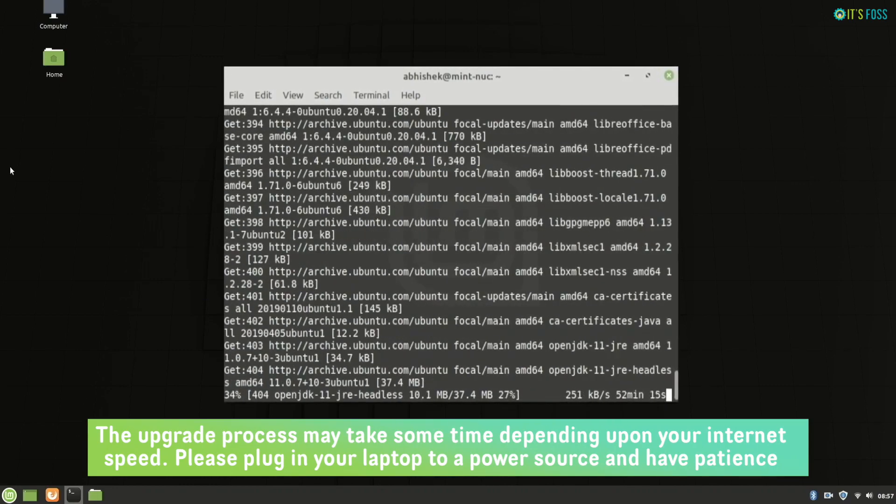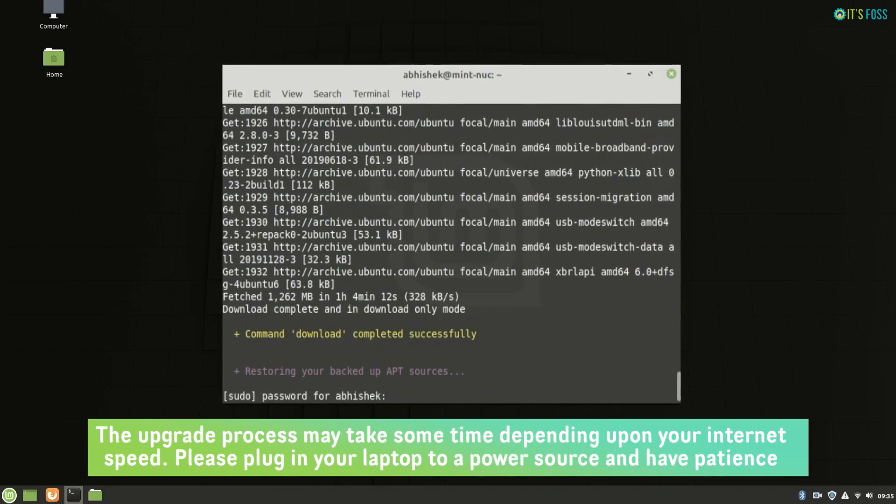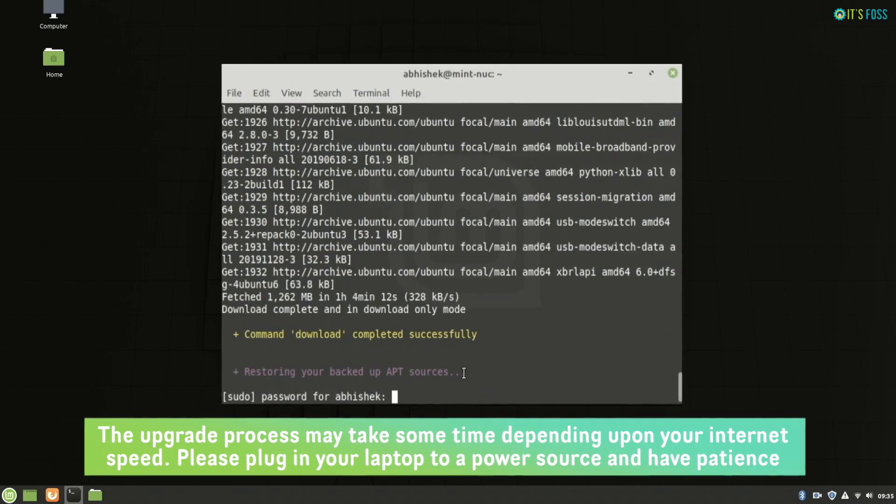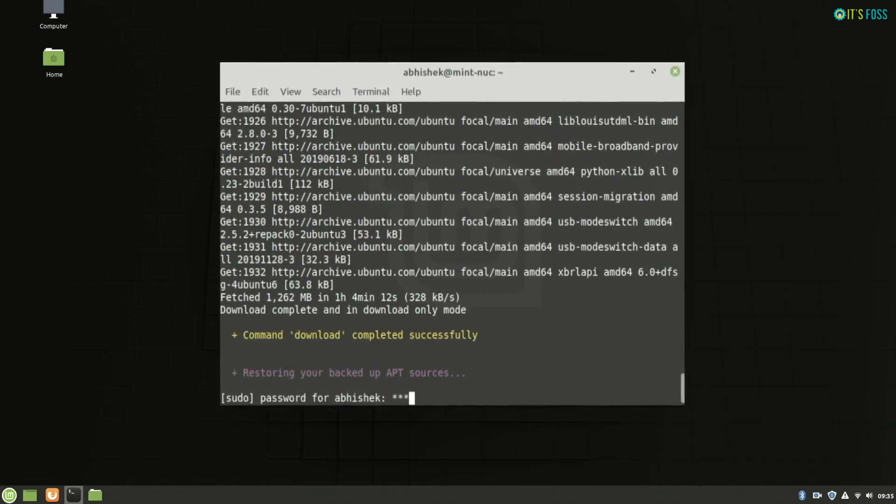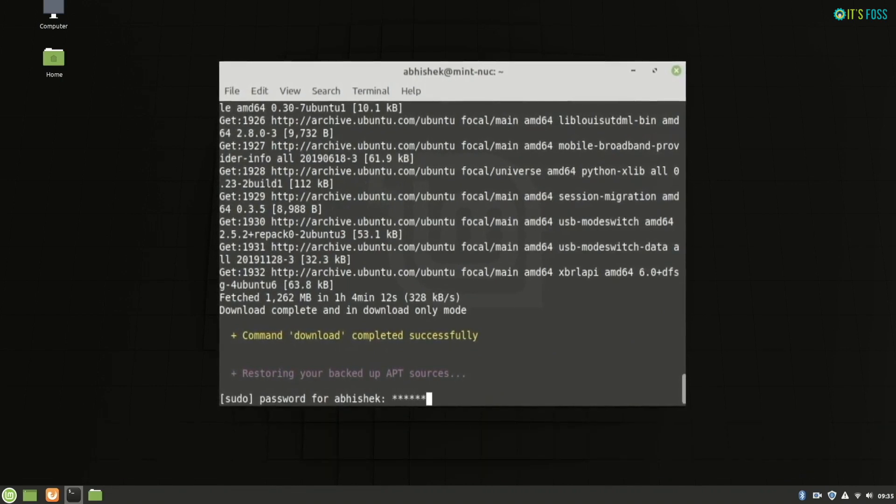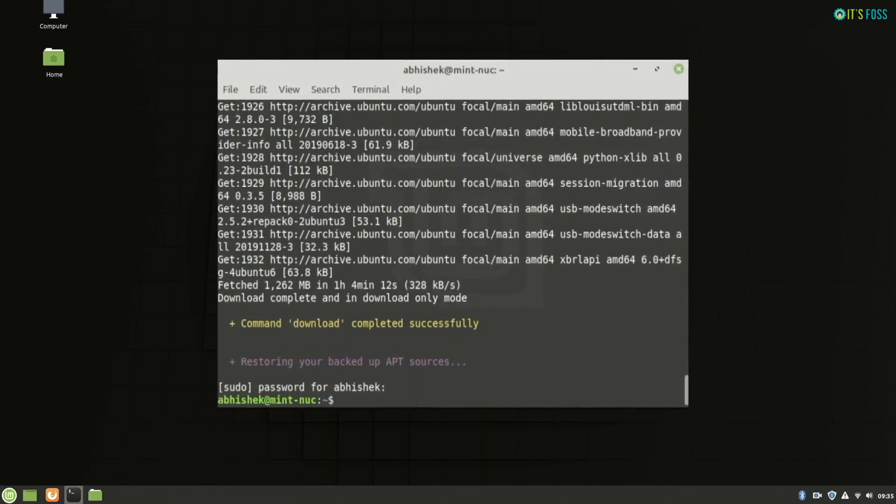From this point, you still can revert easily with mint upgrade revert option. There is an option which is described in the description.